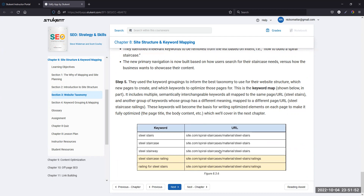They came up with five keywords, three going to one URL and two going to another. It's pretty obvious why these are grouped: steel stairs, steel staircase, steel stairway — all very similar. Steel staircase railing, railing for steel stairs — pretty much the same keyword just backwards. They work with the same URLs. Then it gets a little tricky where they switch over to fitness trackers. Now you're getting into cases where it's not as easy as just reversing the word choice, because a lot of people are actually using different words.